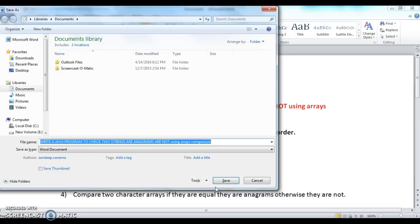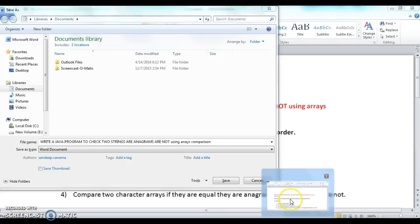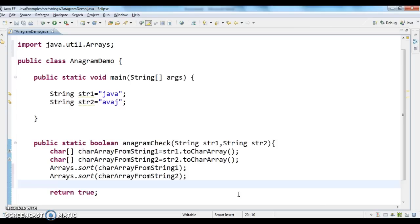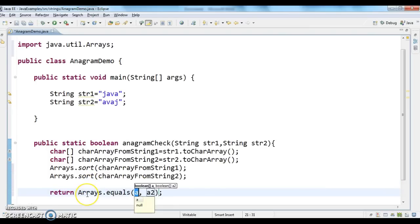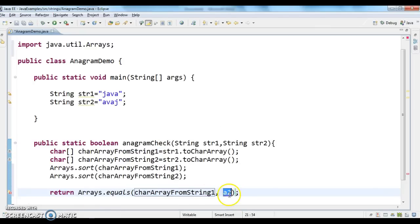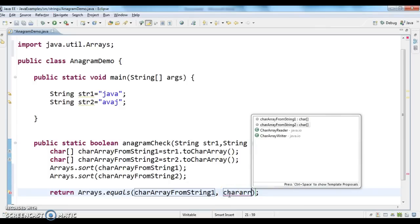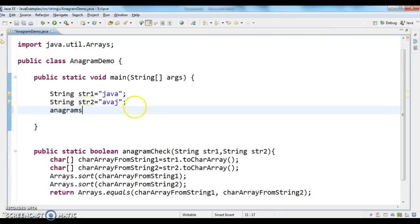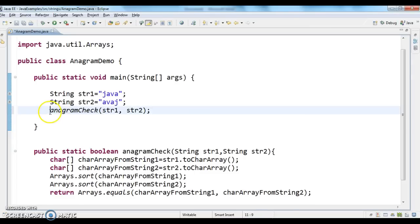After sorting, the last step is to compare the two character arrays. We can compare them using the Arrays.equals method. I'm calling Arrays.equals(charArrayFromString1, charArrayFromString2) and returning the result. In the main method, I'm calling the anagramCheck method passing str1 and str2 and printing the output.